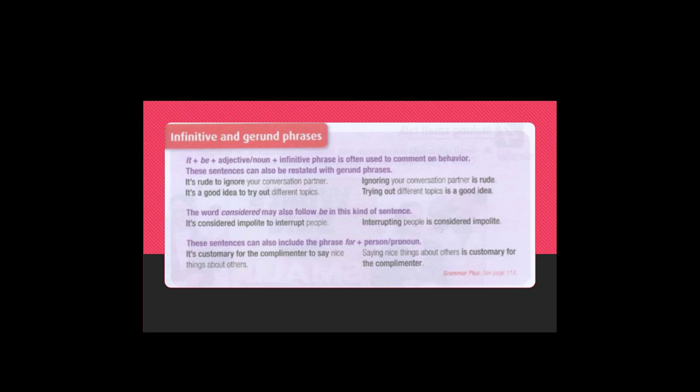The word considered may also follow be in this kind of sentence. It's considered impolite to interrupt people. Interrupting people is considered impolite. These sentences can also include the phrase for plus person or pronoun.